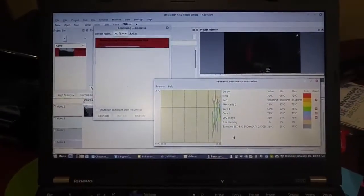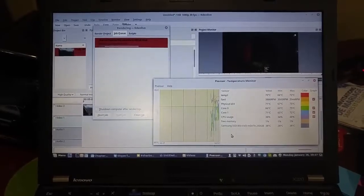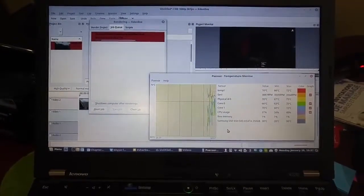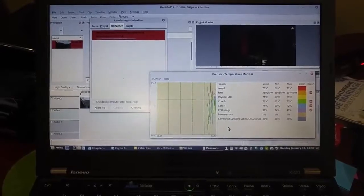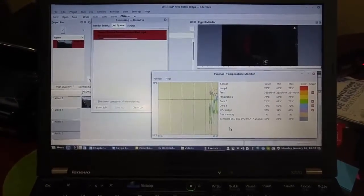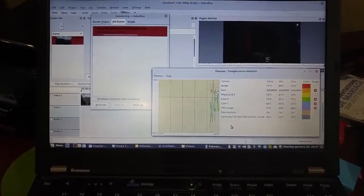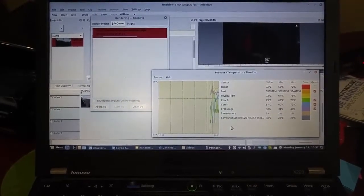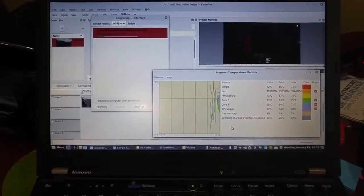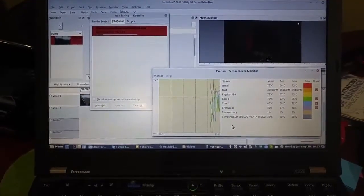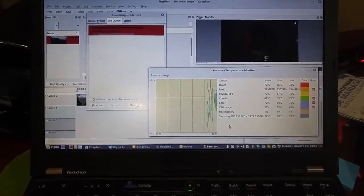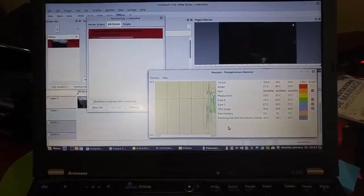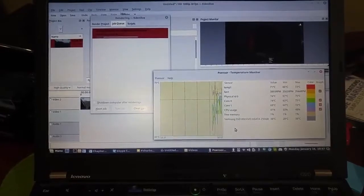So I'm just taking a quick snapshot here with PSensor open so we can see the core temperatures and how much memory is actually being used during the rendering process and it's pretty much what we would expect. Your temperatures are hovering around the 72 mark so it's not under complete full load. CPU usage is actually fairly low considering the age of the processor and the task that we have it doing.